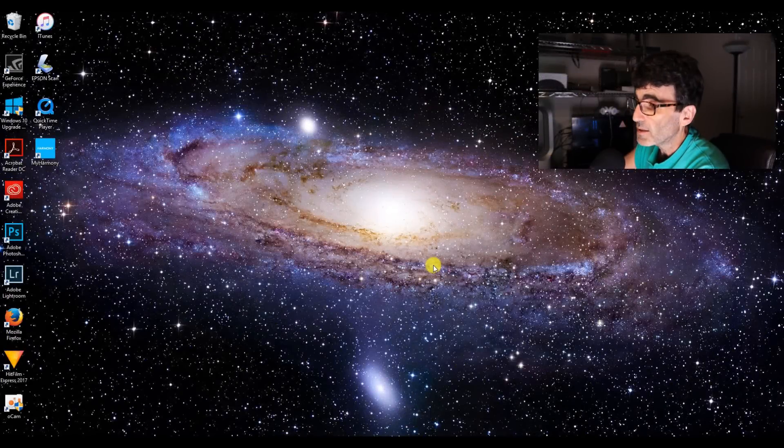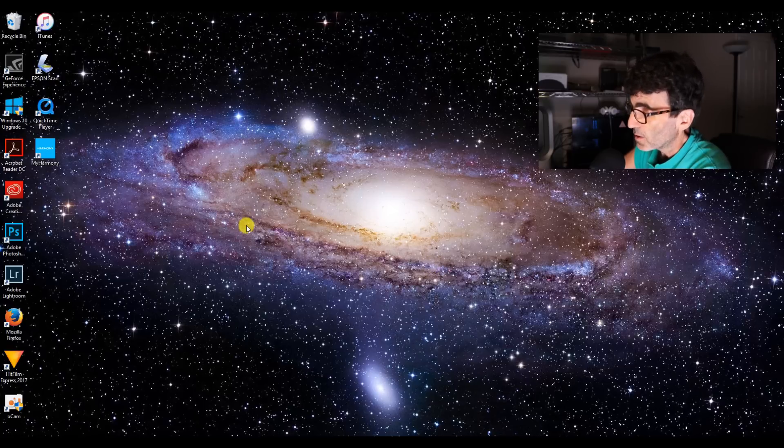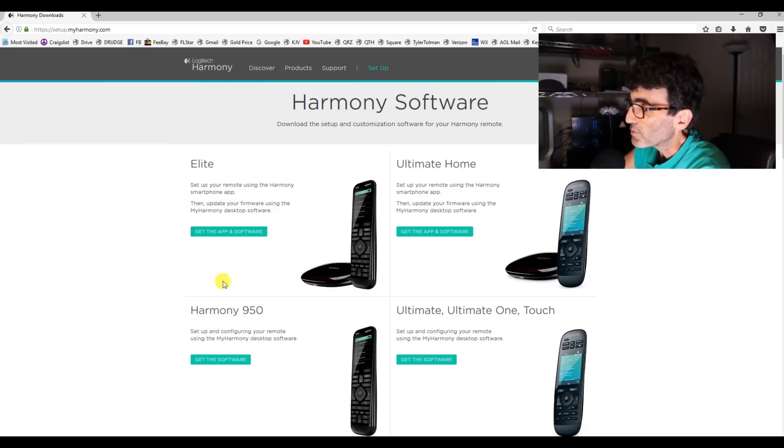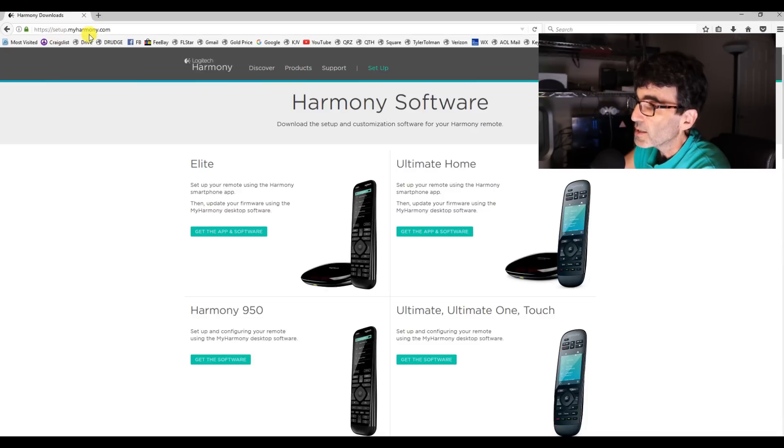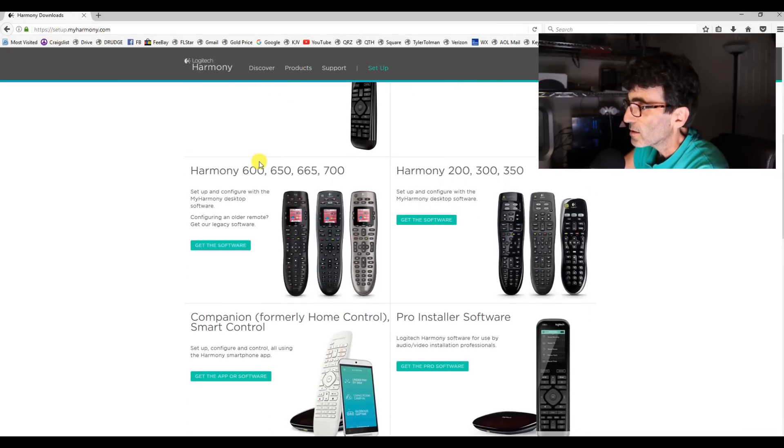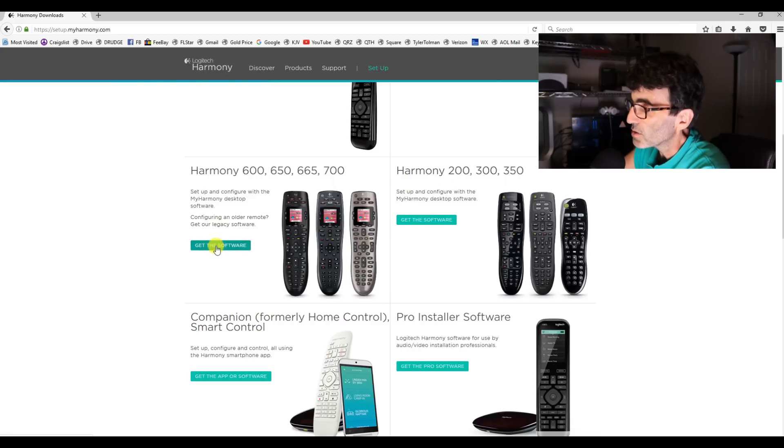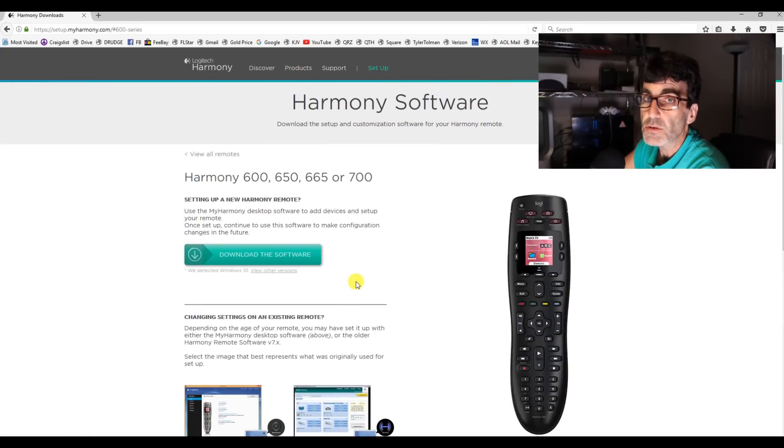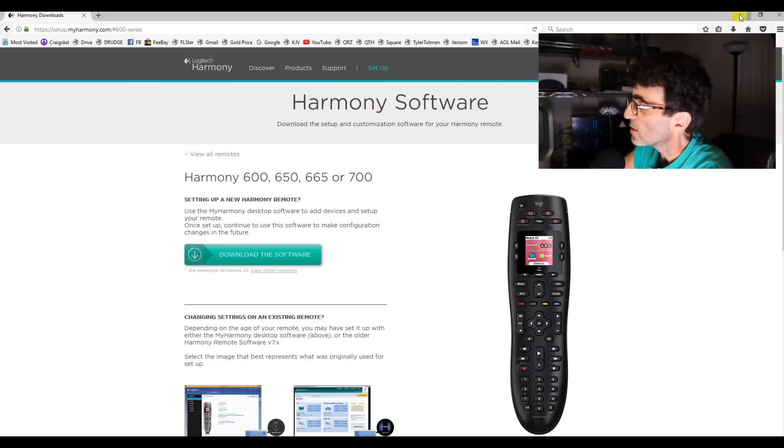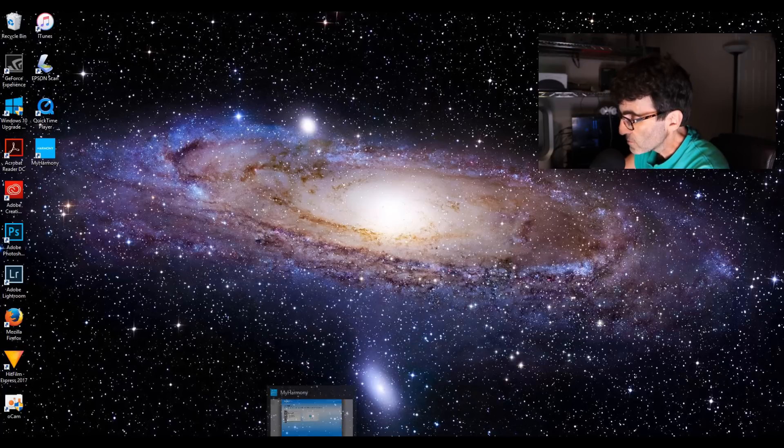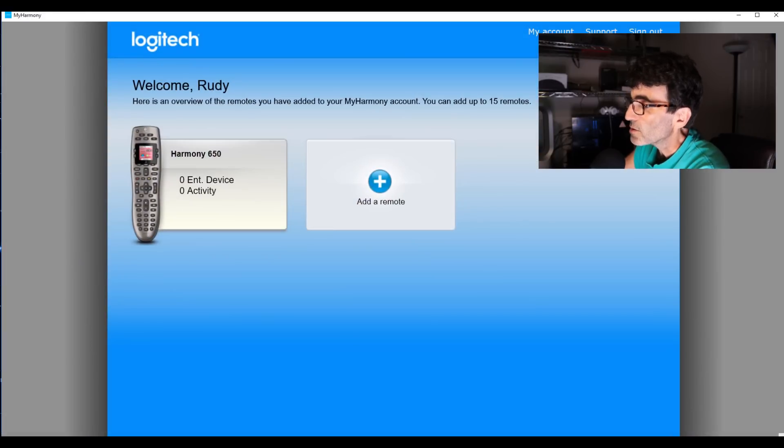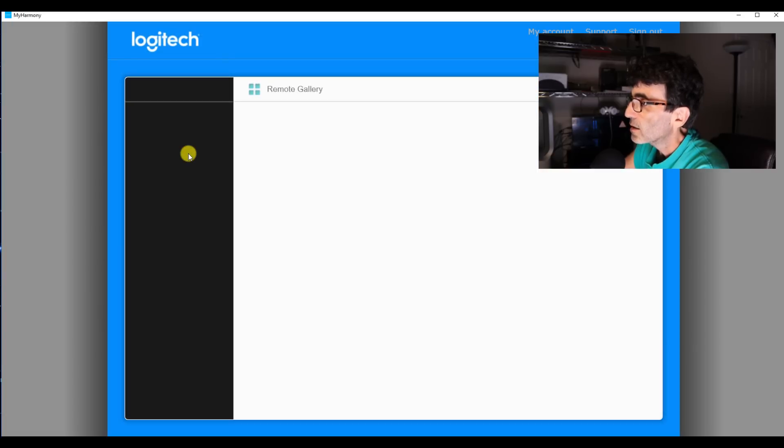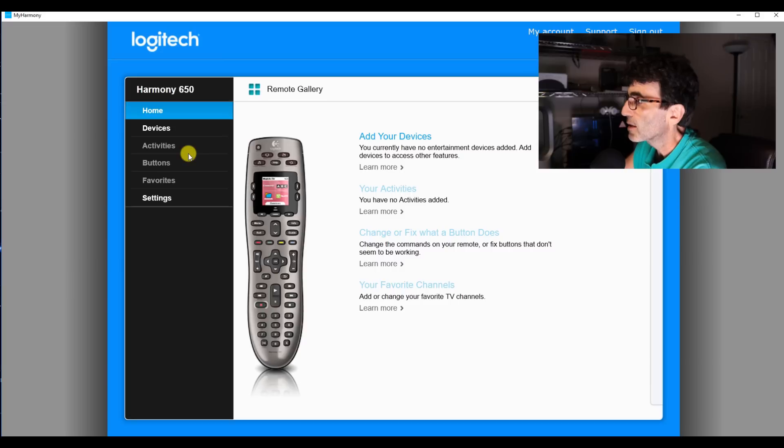Alright guys, welcome to my desktop. The first thing you're going to want to do is download the software, otherwise the remote is going to be useless. So come over here to this website, setup.myharmony.com and scroll down here to the software, get the software and then just download it and follow the instructions. It's kind of self-explanatory on that. Then once you get the software, go ahead and open it up and get into it.